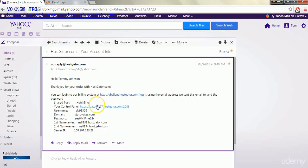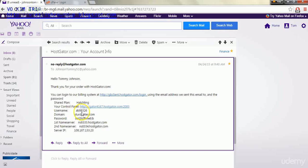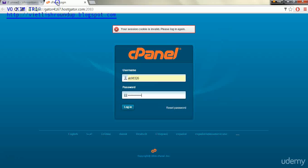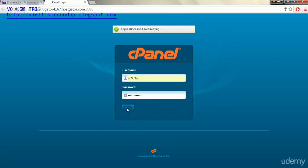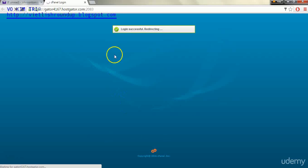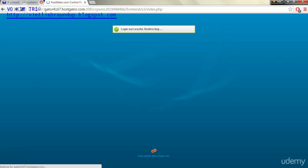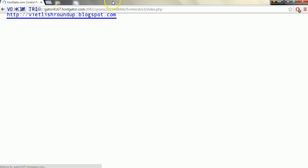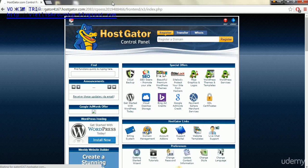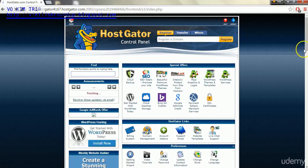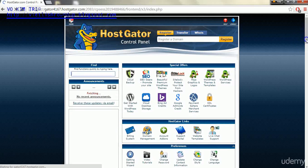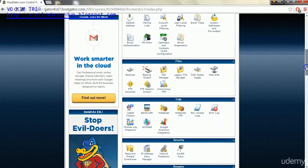We'll click on the link right here that says your control panel with the link, and we'll input our username here and our password below, which I have changed since then. Once we go to that link we'll log in, and now that we're logged in we're going to scroll down to where it says domains.